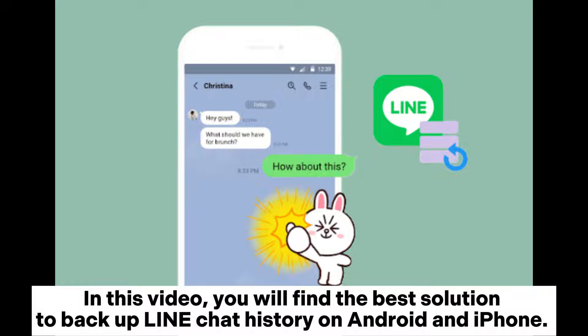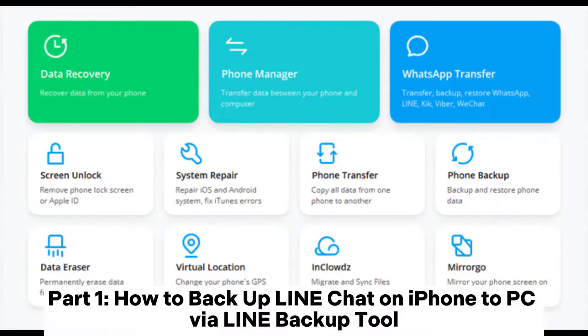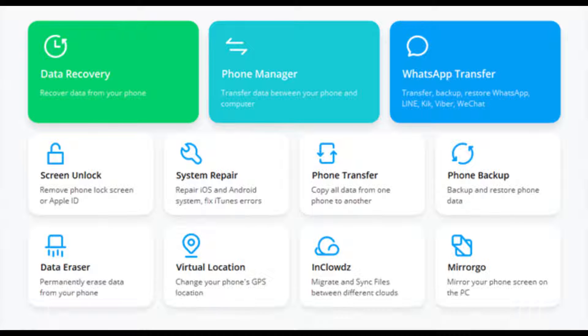In this video, you will find the best solution to backup Line chat history on Android and iPhone. Part 1: How to Backup Line Chat on iPhone to PC via Line Backup Tool.